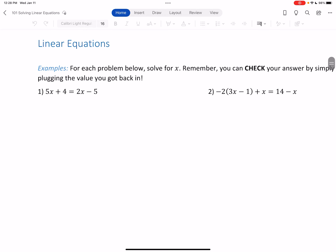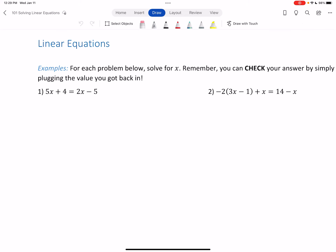Starting with number one, there's no distributing needed — no parentheses. So we move on to step two: combine like terms. On the left-hand side, all like terms are already combined — one term with x, one constant term. Same on the right-hand side. So the last step is to put x's on one side and numbers on the other.